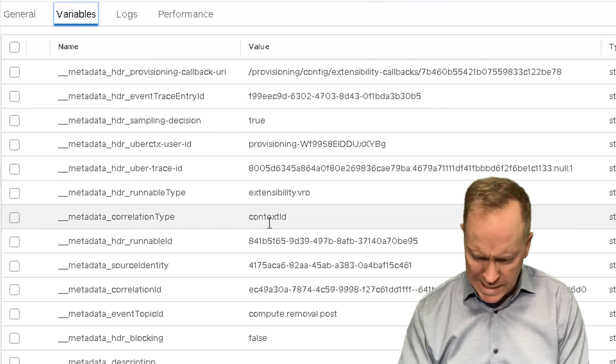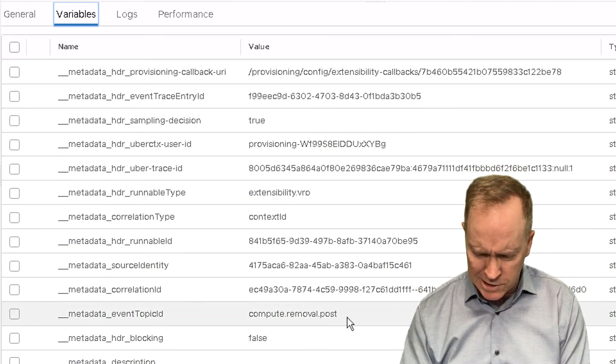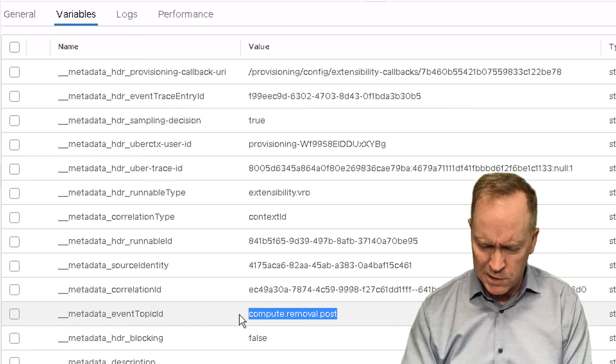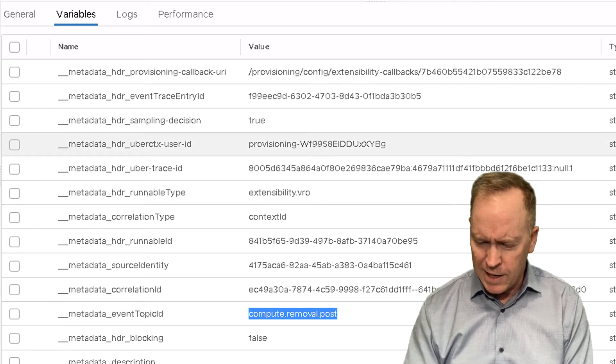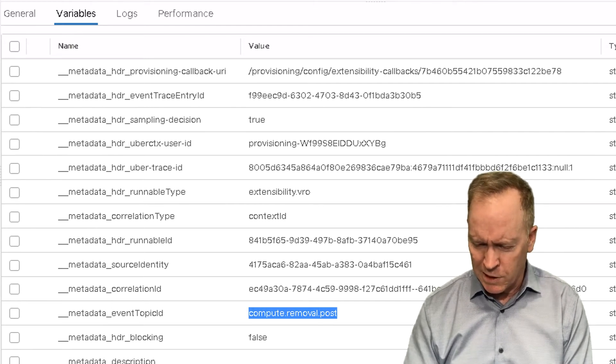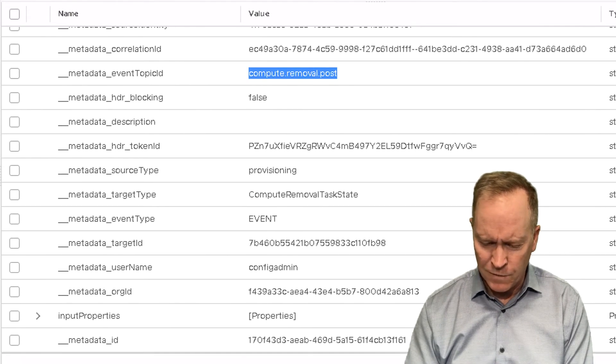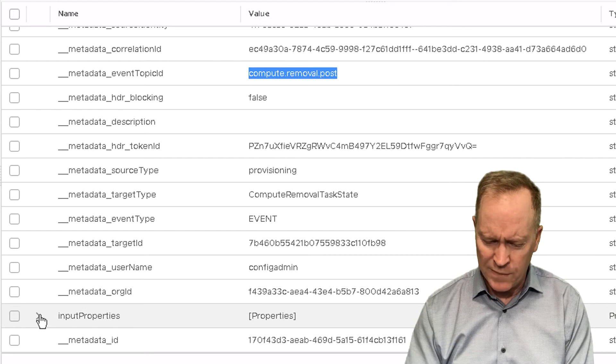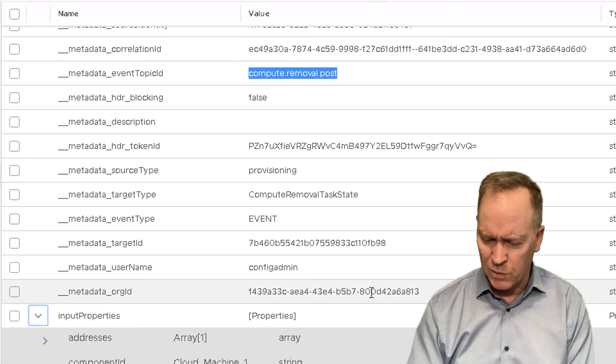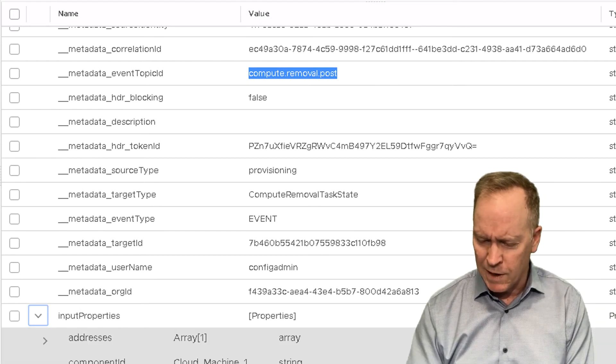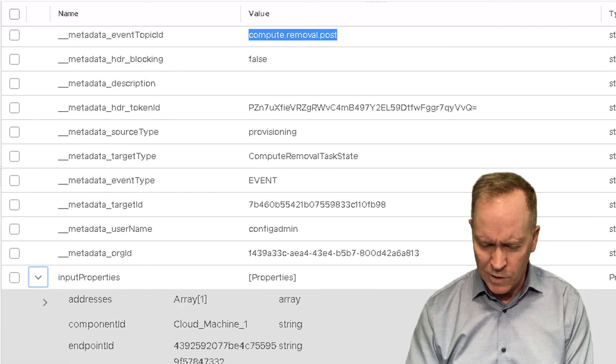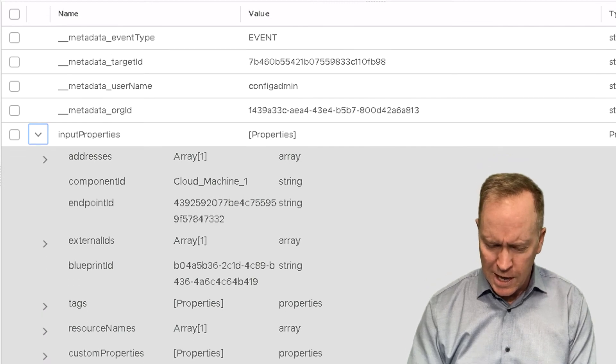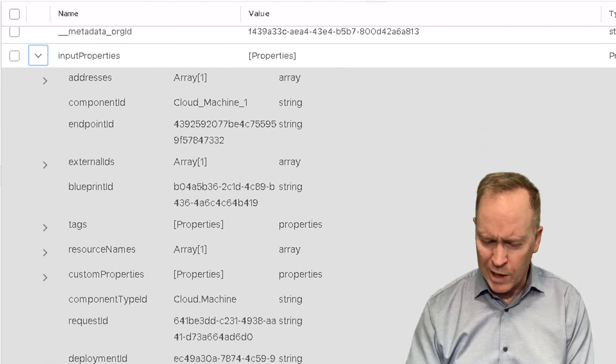In the variables tab, we can once again see things such as the event that triggered. And additionally, we can see all the other metadata info. Plus we have the input properties variable that got passed in with loads of other information that we can go look at...